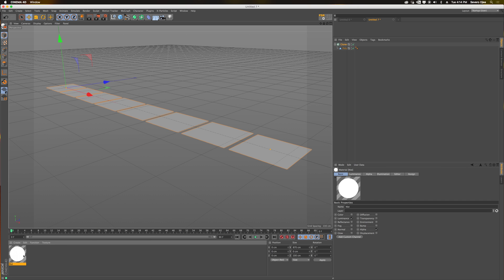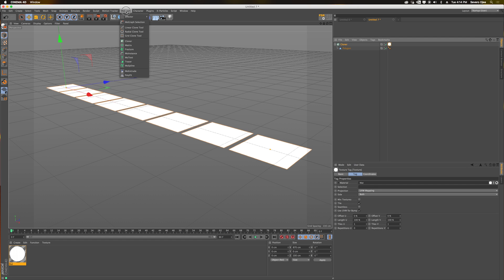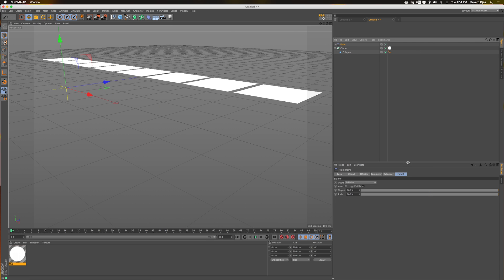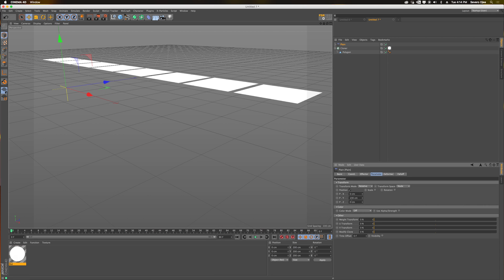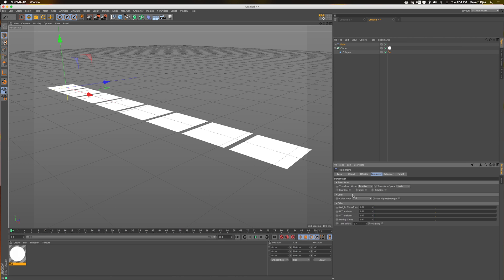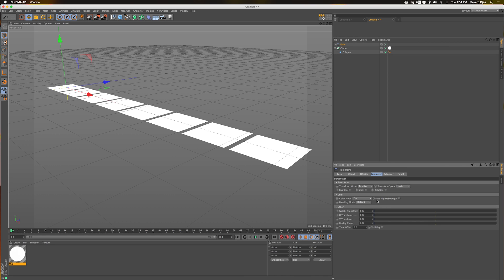I'm going to add the color shader to the cloner, and then add a plane effector to the cloner. We're setting it up just to show what the color shader's effect is, so we're going to turn on color mode and use alpha strength.